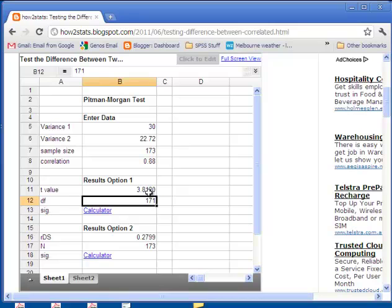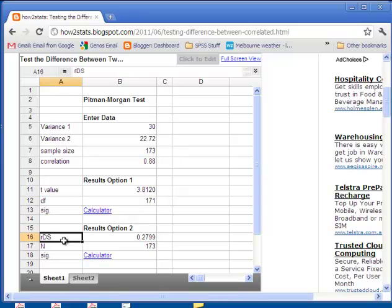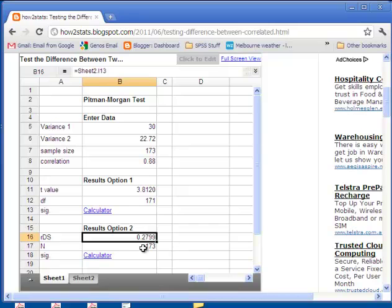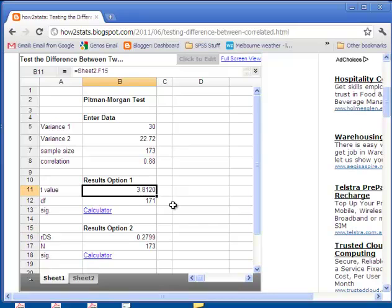I've also got the second option here to report it in what is more frequently reported — the Pittman Morgan test. Although infrequently reported, when it is reported it's usually reported as RDS and it's actually a correlation. The statistical significance of the correlation is tested and I'm giving you a link to do that too. But the long and short of it is, I prefer the formula, and the formulas used to actually test this yield virtually identical results within decimal places. In my opinion, you can just use the t-test to evaluate the difference between variances that are correlated with each other.